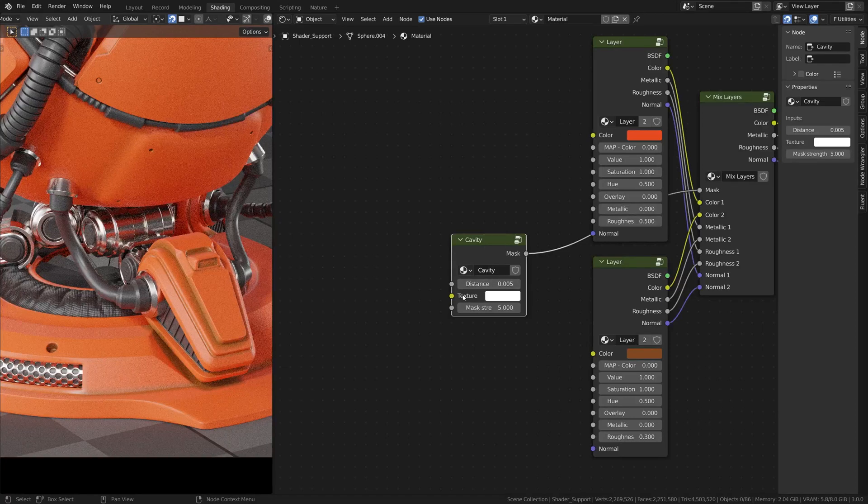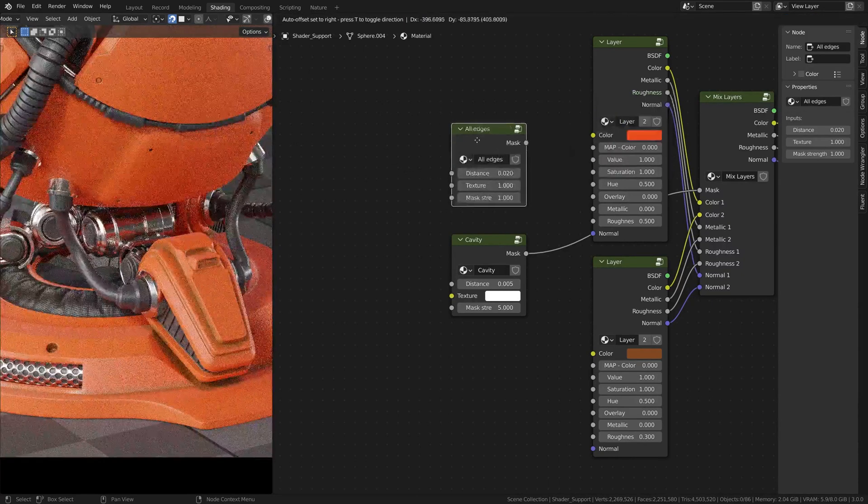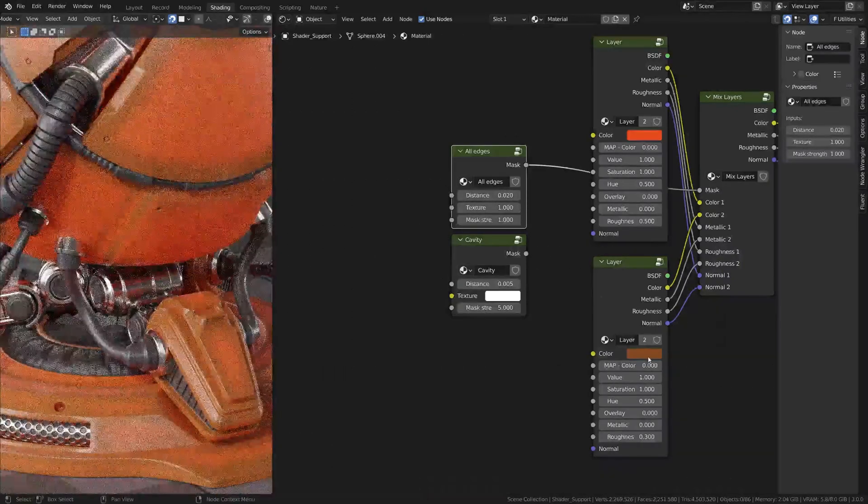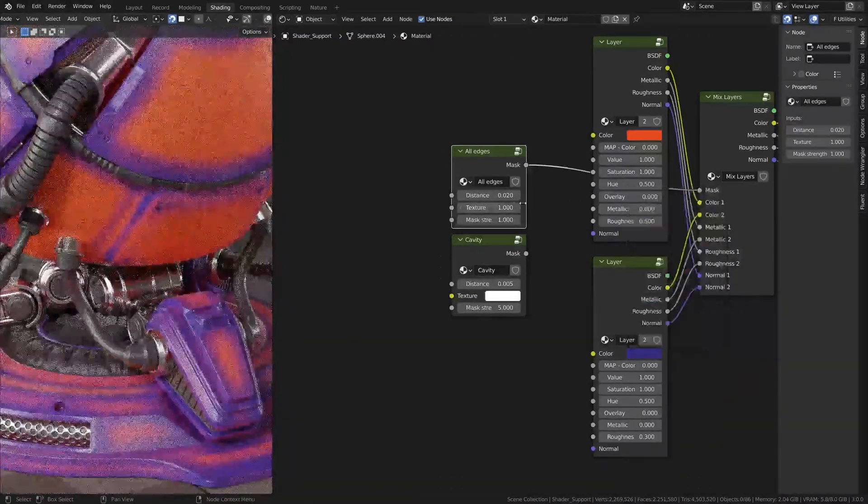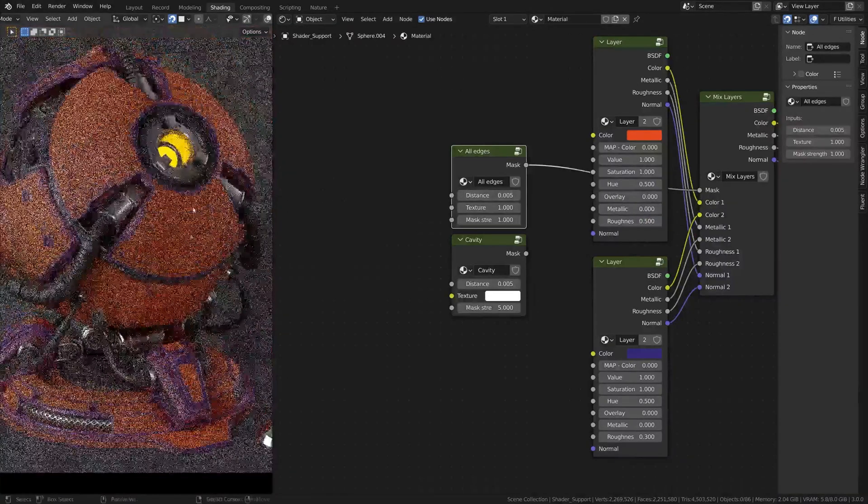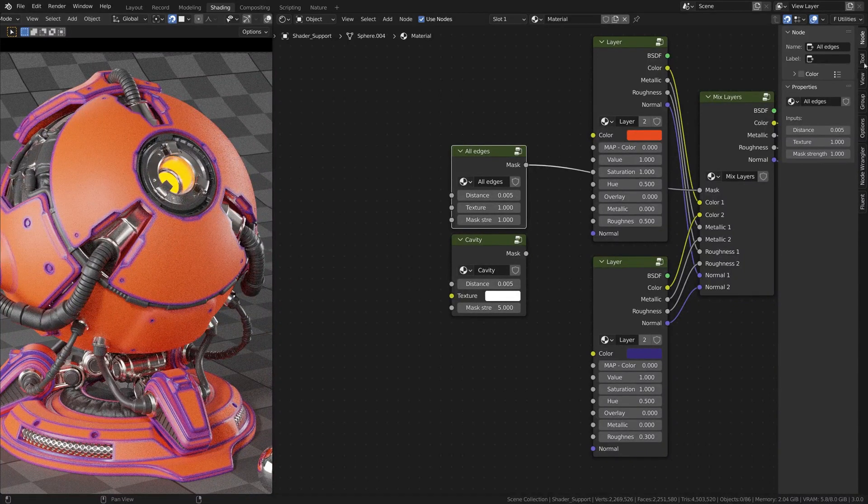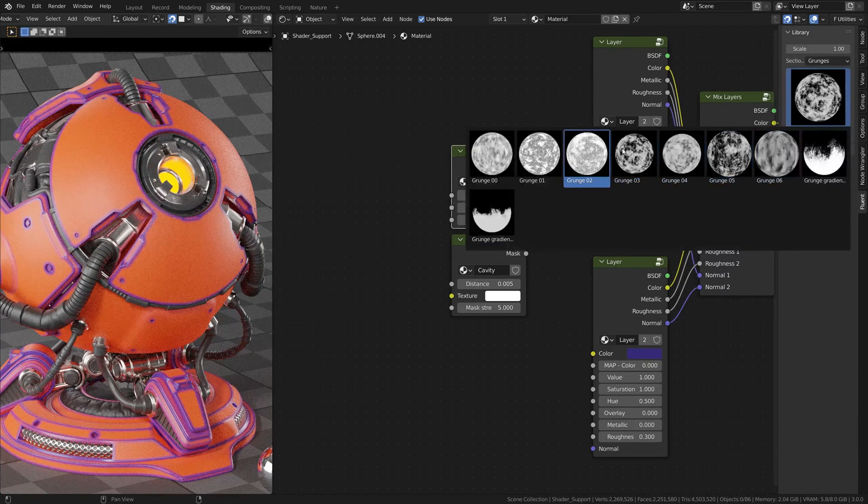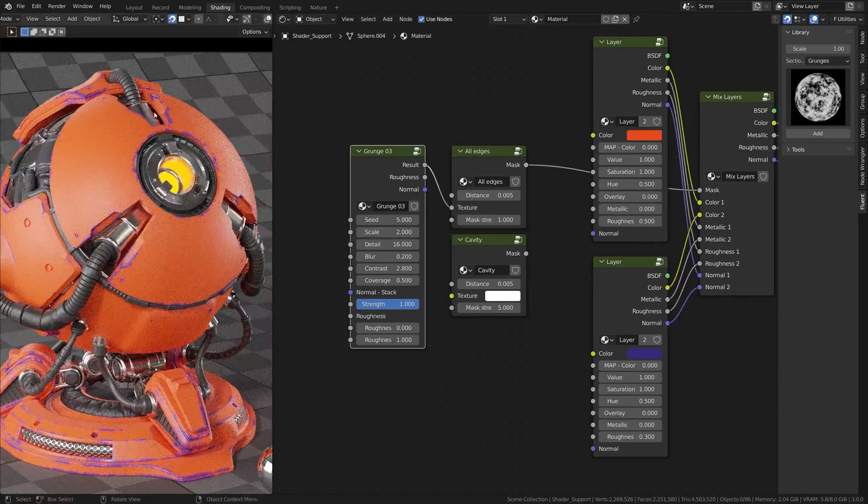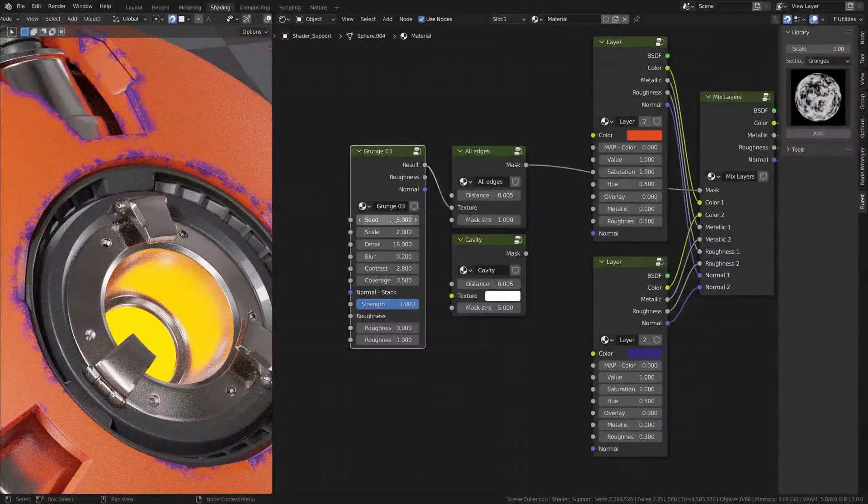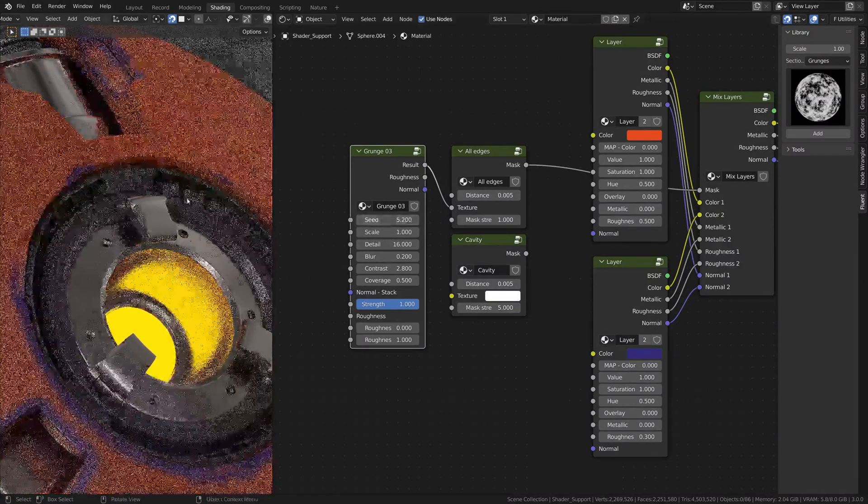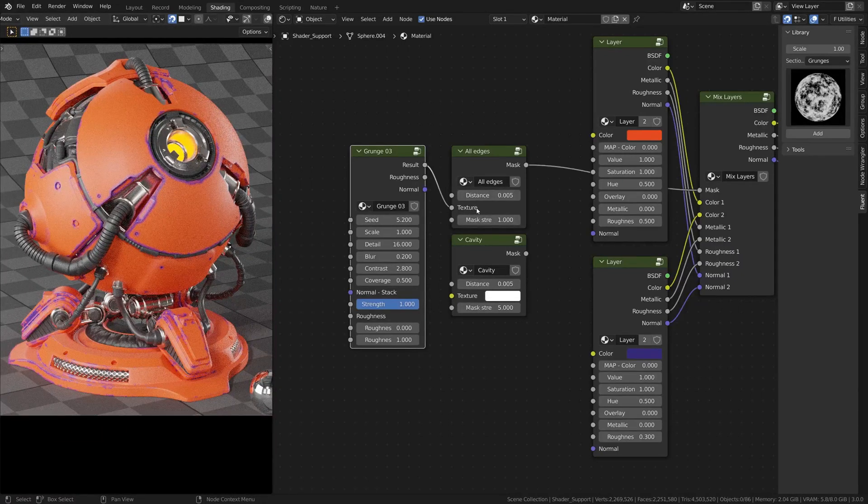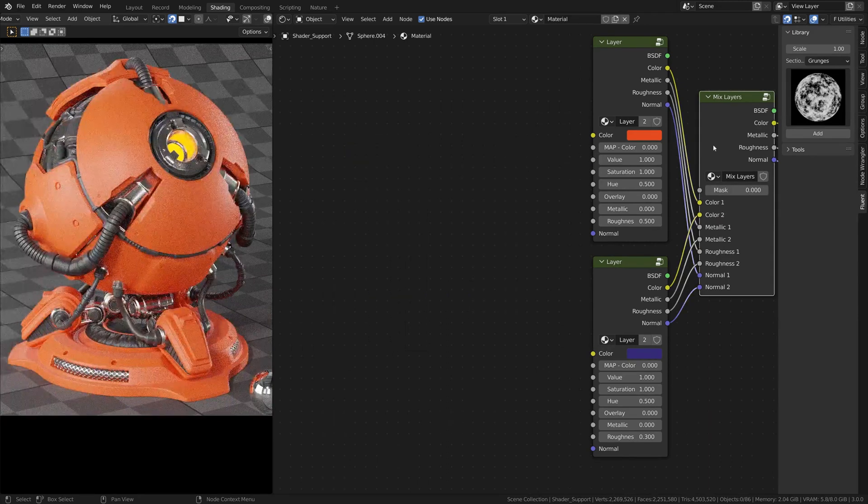One input that is very important in the cavity or in the all edge mask is the texture here. You can actually make it a little bit more random because this is very uniform everywhere. You can actually go in the Fluence panel and grunges and you can plug a grunge here. So the result into the texture and it makes it a little bit more random. And now you can play with this and the seed to make something more realistic. So the texture input is something that you have on the edges and the cavity.